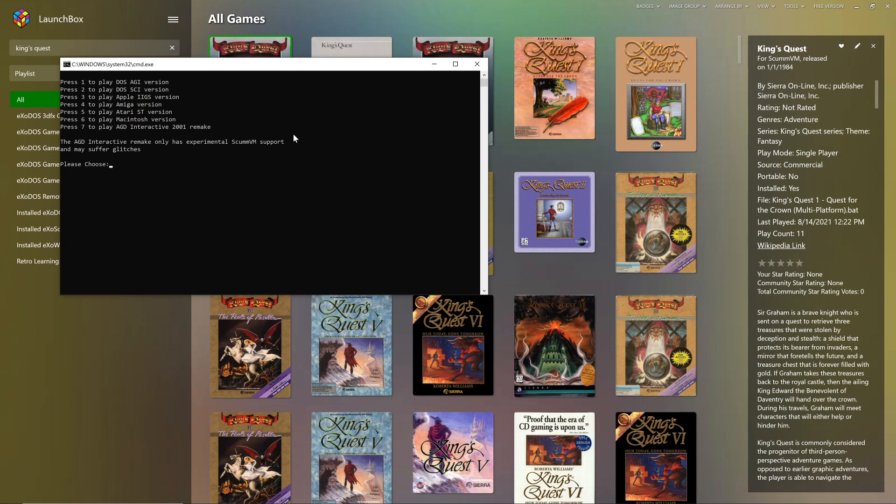So while you can play the DOS version in ExoDOS, if you want to be able to play the Apple, the Amiga versions, you'll want ScumVM for that. The other reason you may want ScumVM even for DOS games is it tends to reinterpret the games based on the way ScumVM works. So bugs have been squashed. Sometimes new features have been added.